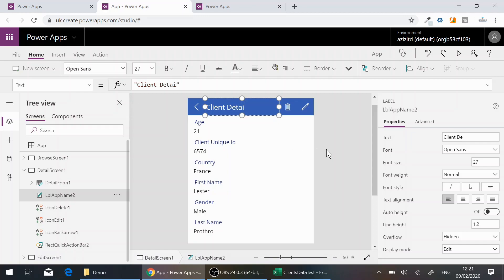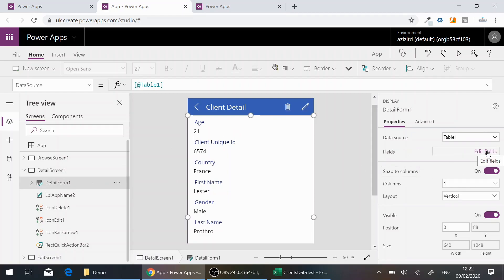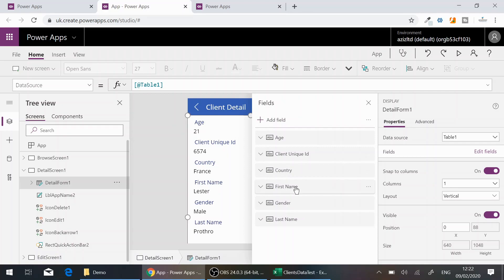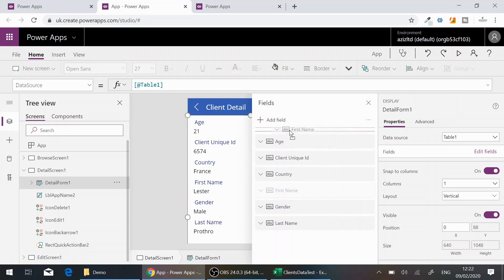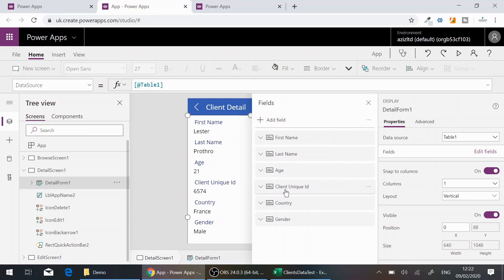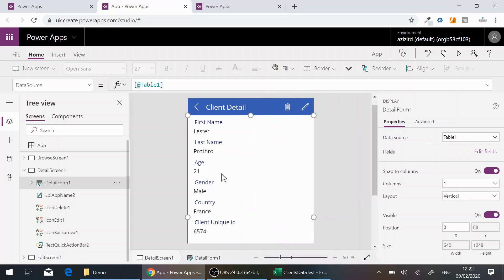Next, I'll click on 'DetailForm1' and use the 'Edit fields' link to drag and reorder the fields: First Name at the top, then Last Name, Age, Gender, Country, and finally Client Unique ID at the bottom. That's how you can shuffle the column order in the detail form.